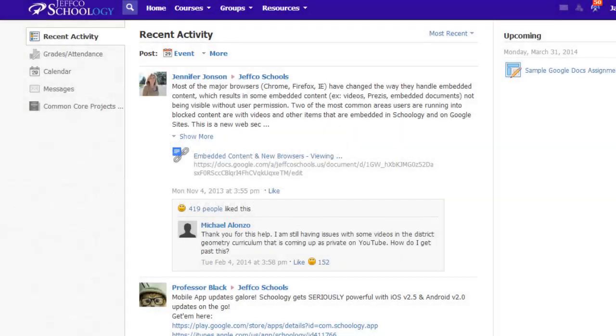Google Apps is a fantastic suite of online production tools. Schoology is a fantastic learning management system. Let's quickly see how you and your students can connect both of these fantastic tools.